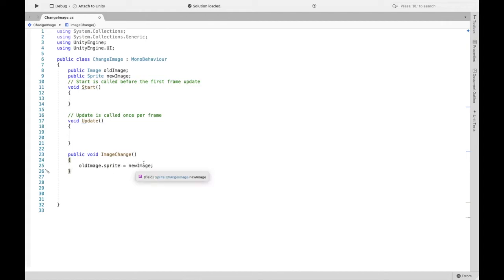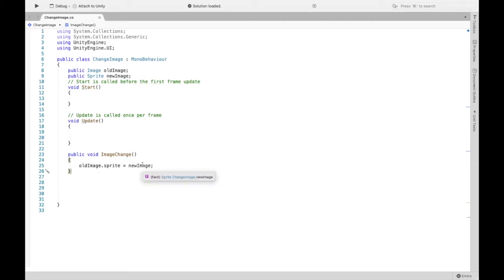So again we are not creating a new image, we are just changing the sprite component and the sprite is what we see. So that's why we're changing this to the new.